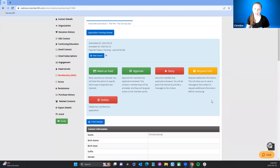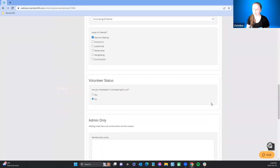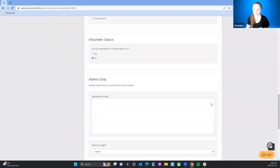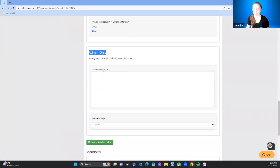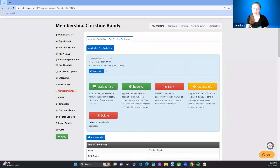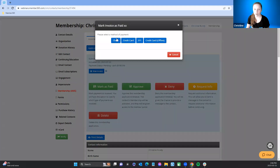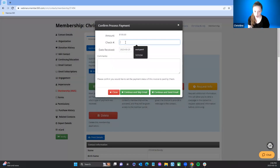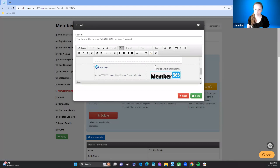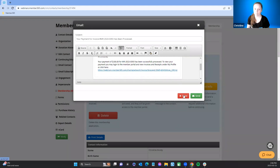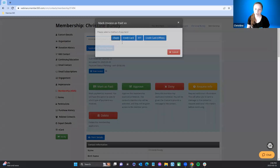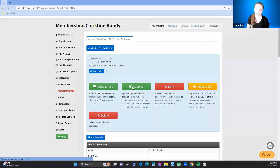This is where I can review the questions for approval. There are extra questions here that are admin-only — only administrators can see these. I've reviewed everything and it looks good. I'm going to mark it as paid, enter the check number, and then choose to send or skip the payment confirmation email. Once marked as paid, I can hit approved.